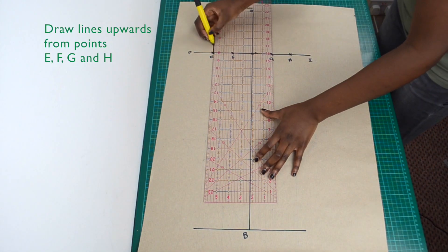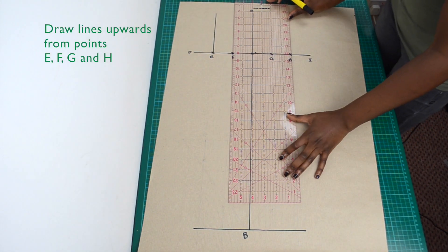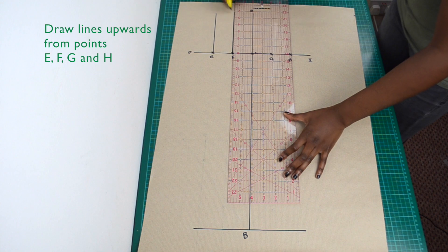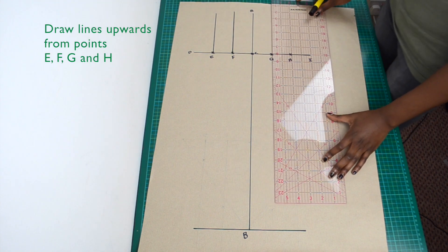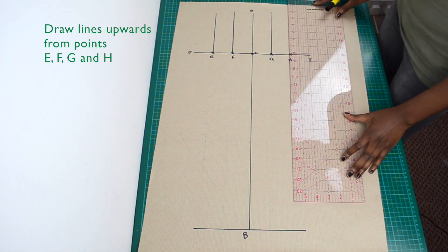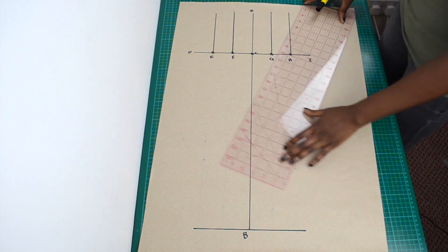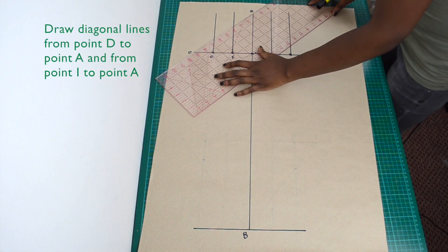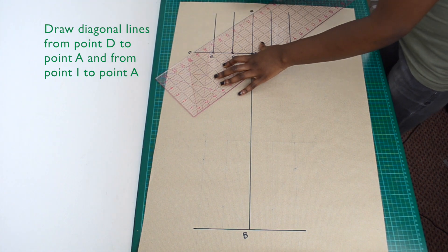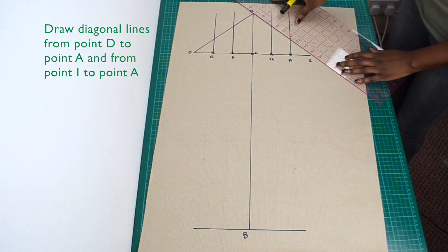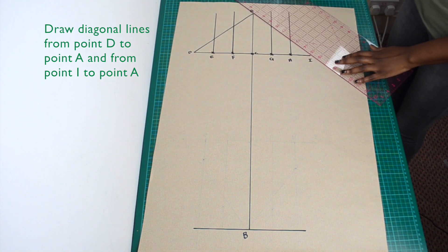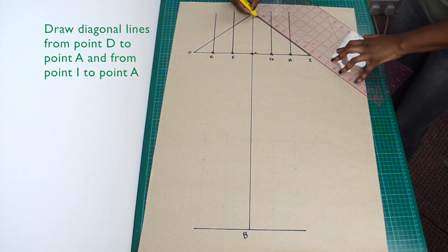Then draw vertical lines upwards from points E, F, G and H. Draw diagonal lines from point D to point A, and from point I to point A.